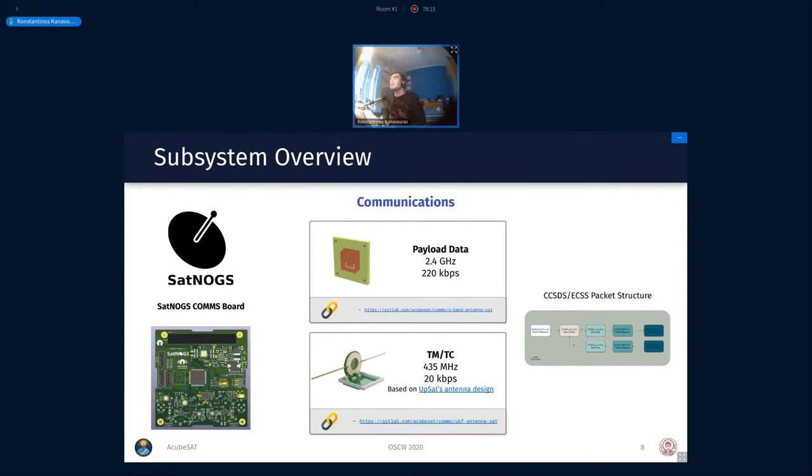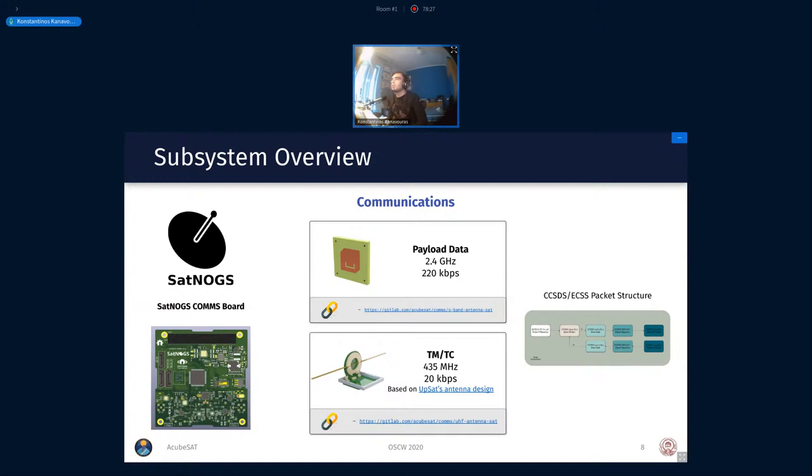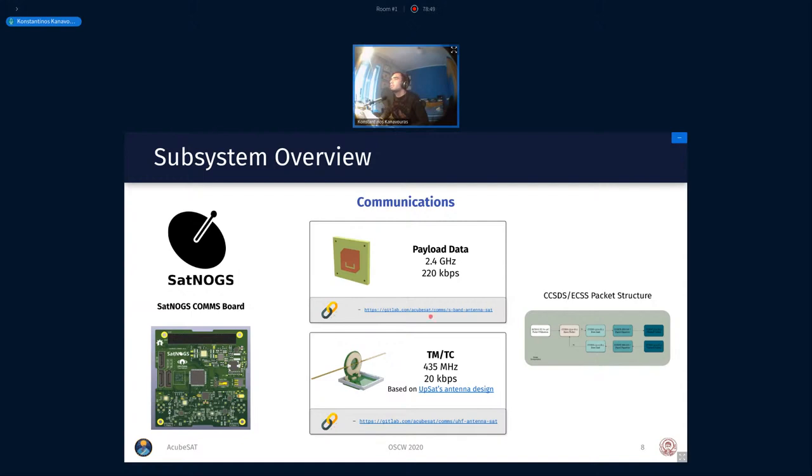More technical information about this can be found on our previous presentation, I believe. But I'm going to just move forward and move to the other subsystems. I'm sure many people here are interested in the communications aspect of things. I'm going to put a little bit more of attention to this subsystem. For communications, we are using the Satnox Comms board, which is currently under development by the Libre Space Foundation. This platform is essentially an SDR board that supports operation in two frequencies at the same time. The first frequency is the S-band, the 2.4 GHz.